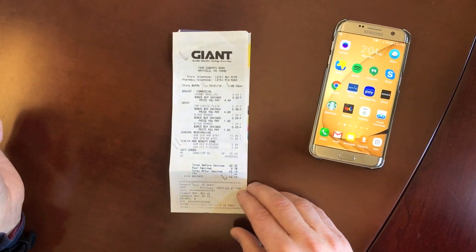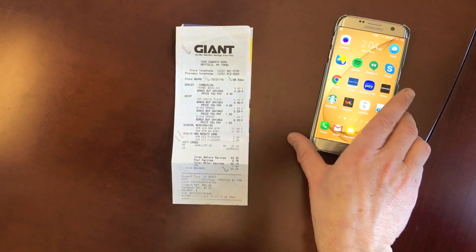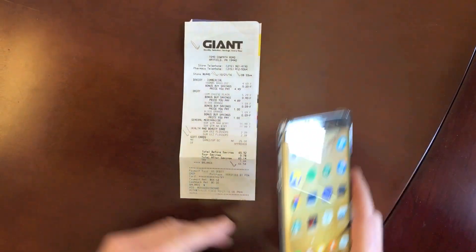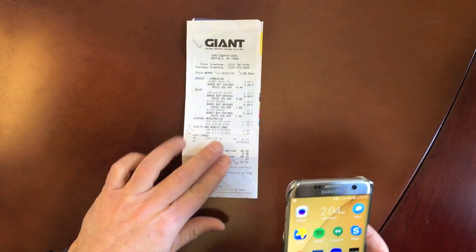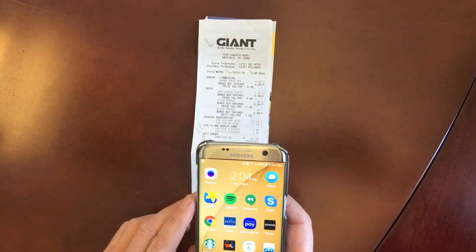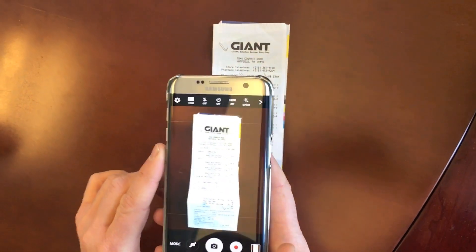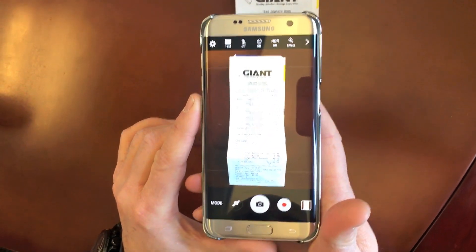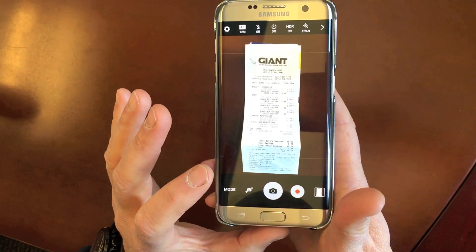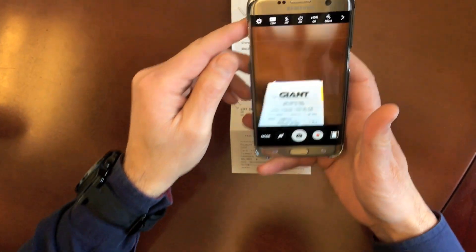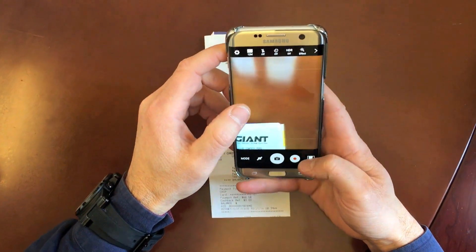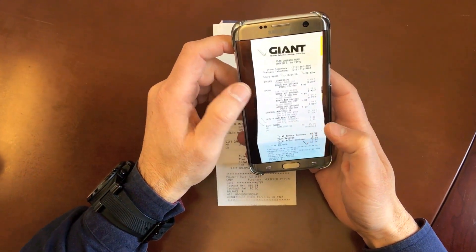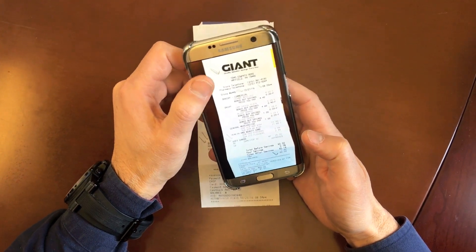Those four items need to be included whenever a picture of your receipt is being submitted. In order to take the picture, I open up my camera, I make sure all four corners are clearly visible, snap a picture, and then before submitting I check to make sure that all four items are included.